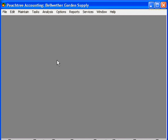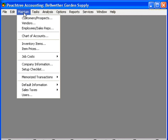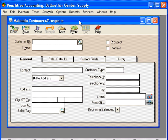Let's talk about setting up customers. To set up customers, come to the Maintain pull-down menu and go down to Customers/Prospects. You'll use this window for both companies and individuals to whom you sell goods or services. You can also use this window for companies and individuals to whom you would like to sell goods and services — these would be considered Prospects.